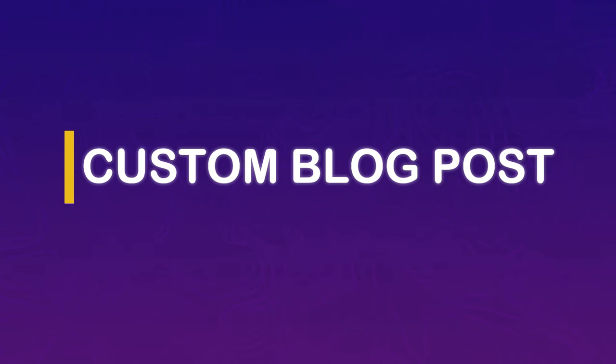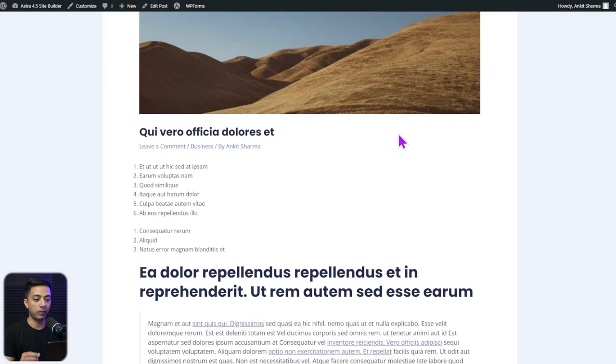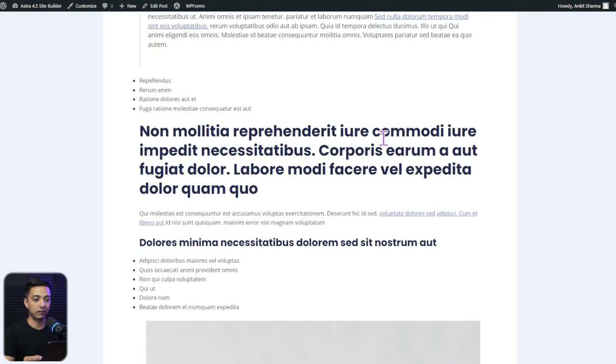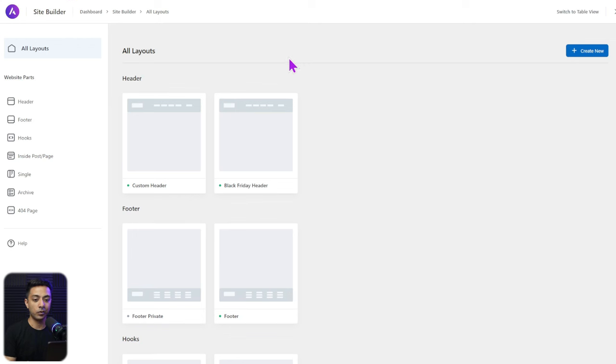From the blog section, clicking any blog post shows the single blog post template coming from the Astra theme itself, which is the same for all posts. But using Astra Site Builder, we can create a custom post template and target it to all posts or use the advanced targeting system to show a custom blog post design for a particular category only. Let's see how to do this in the Site Builder dashboard under Singles.